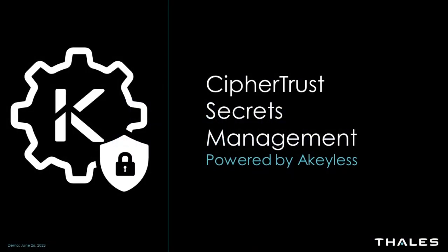Hello, and welcome to this demo of CypherTrust Secrets Management, powered by Akeyless. In this demo, we're going to create a dynamic secret for a Postgres database instance.